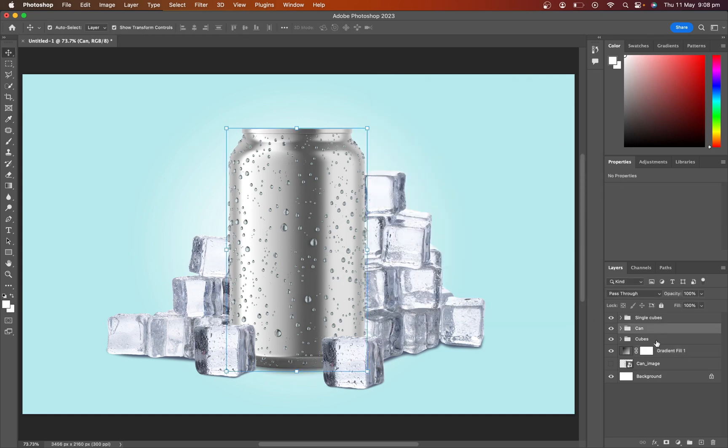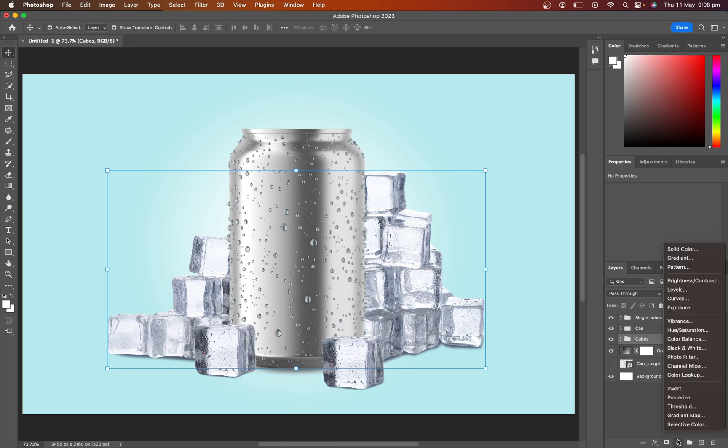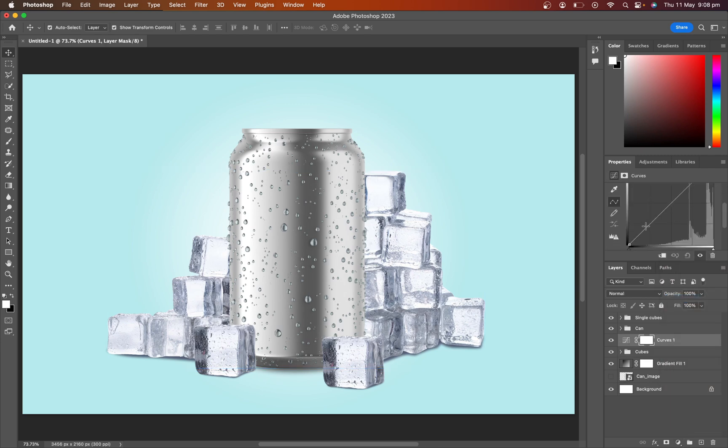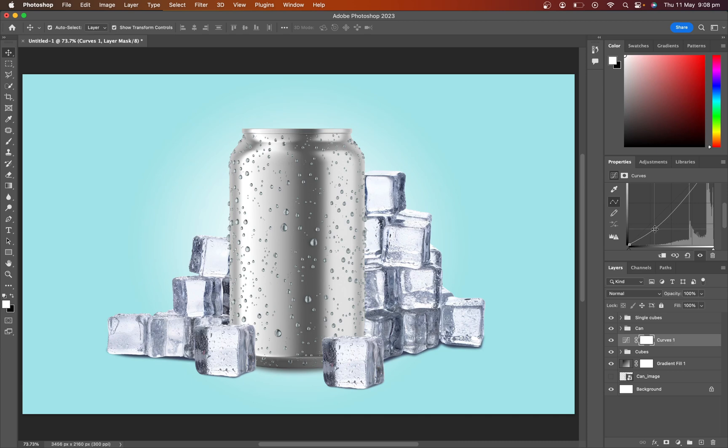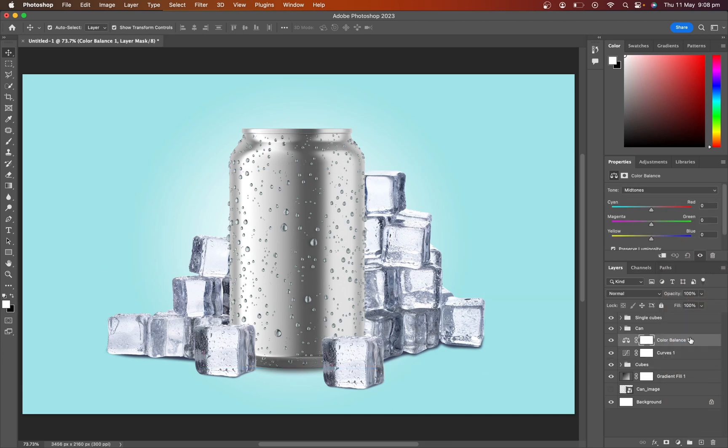Now select the ice cube layer group and click on the adjustment layer, then select curves. Adjust the curves as viewing perspective. Again click on the adjustment layer and select color balance. Adjust color balance.